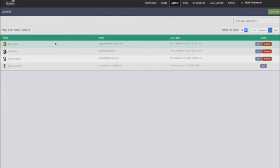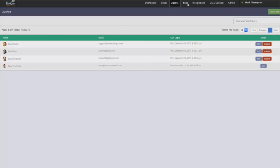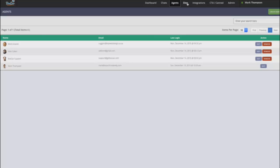Now the agents area is where you can add all of your different agents. So you can add unlimited agents that can help assist with your chats. You can also specify which websites the agents can access and answer live chat. So maybe you have specific agents for certain brands or for certain websites, you can go and control that as well.